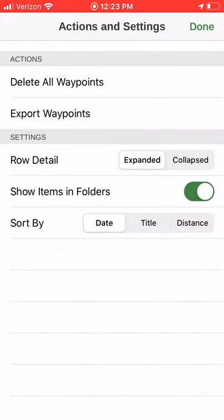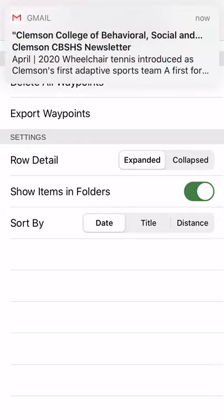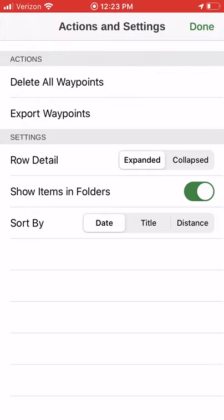By filtering by waypoints and going to export, it'll put all the waypoints in one GPX file — but they're not necessarily related to each other.